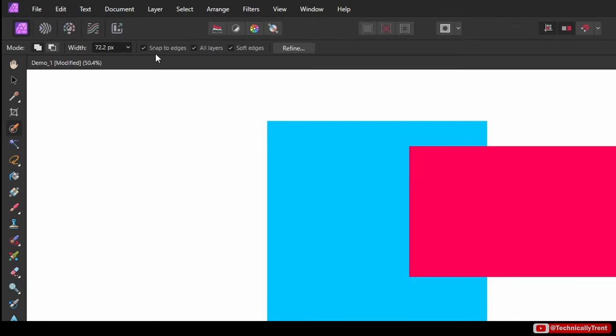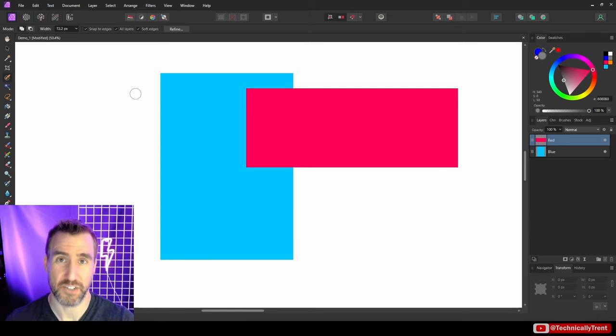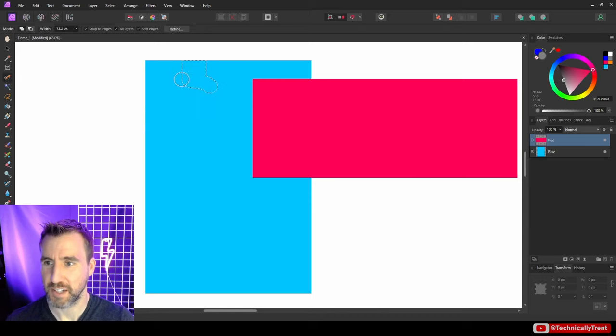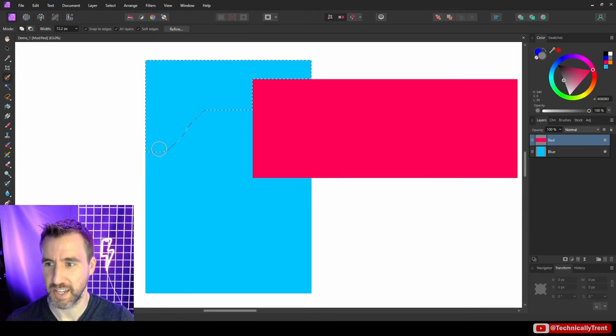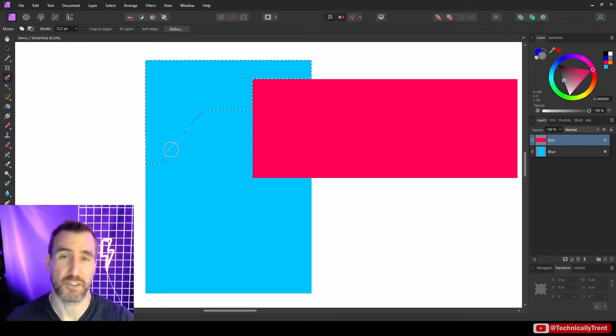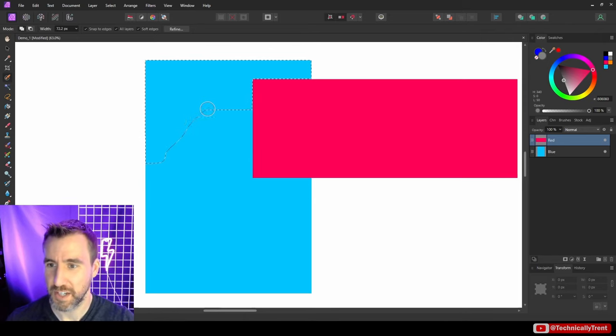First we have this snap to edges. Now you may wonder what the edge is. Well, it refers to the edge of your objects in your shape. So right now I have snap to edges turned on. If I click inside my shape, you can see it's jumping straight to the edges. So this isn't the edges of your document. It's the edges of these shapes within your document.